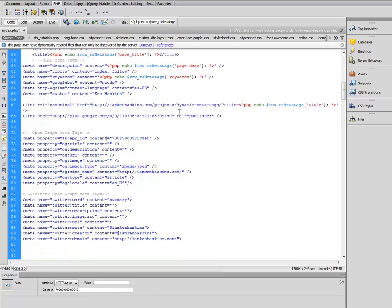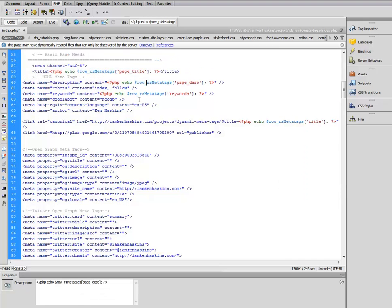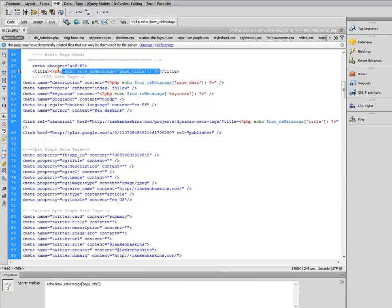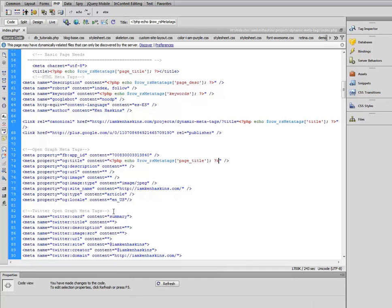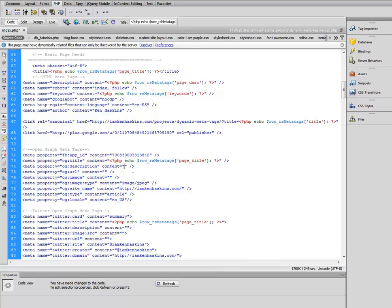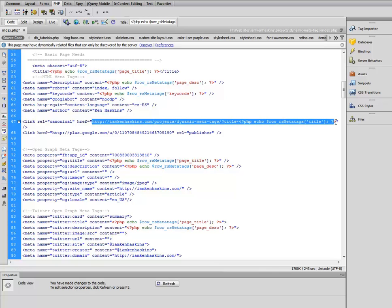Now let's move on to our open graph meta tags, because when this web page gets shared on social media we want everything to show up in the widget the way we want it to. So let's take our page title and paste it there for Facebook as well as Twitter. Let's take our page description and do the same thing. And our URL is the same as our canonical link.